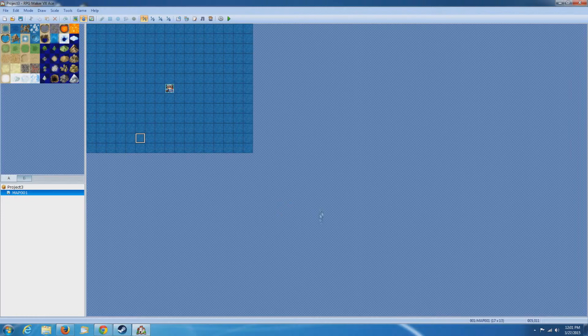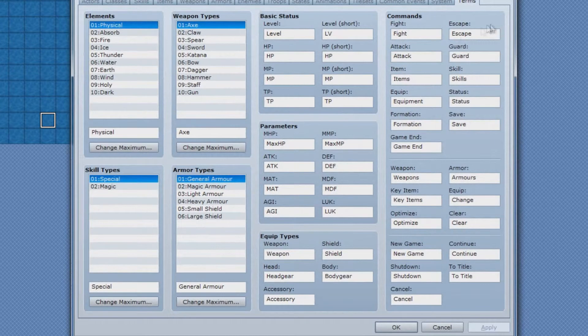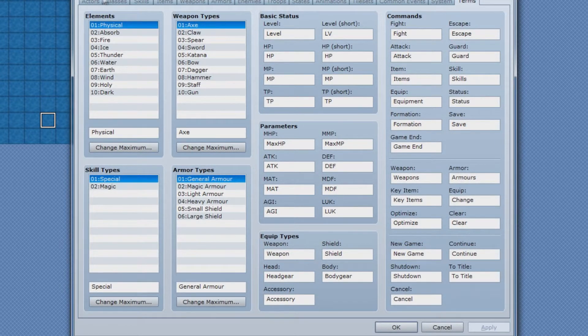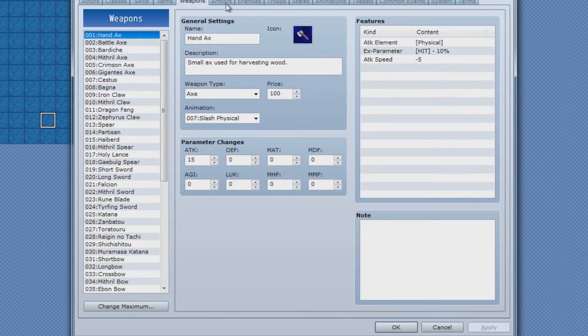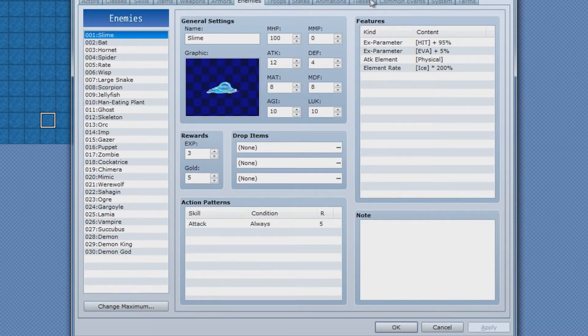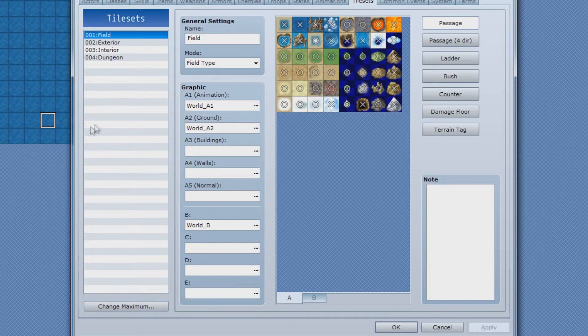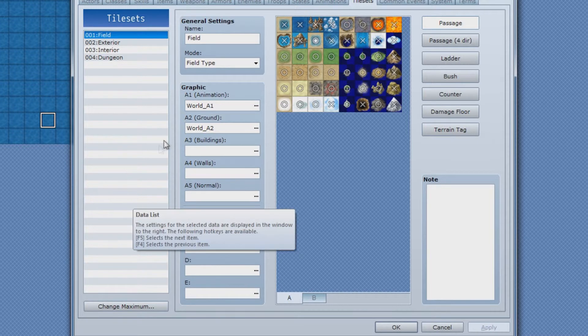Another thing that this RPG Maker has as opposed to the RPG Maker VX, that particular program, it only allowed you to basically have one set of tile sets. And basically tile sets are like the building blocks that you'd make your game out of as far as world creation.